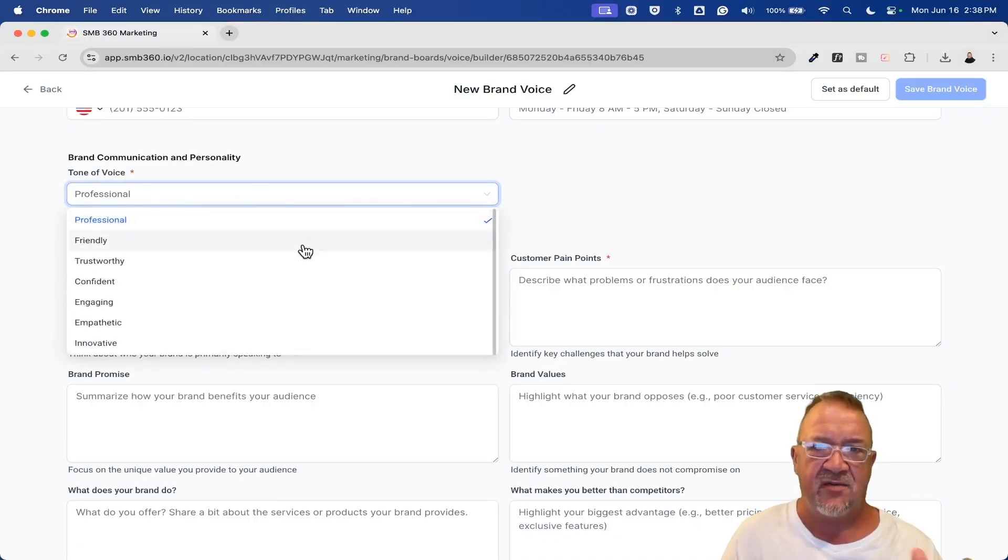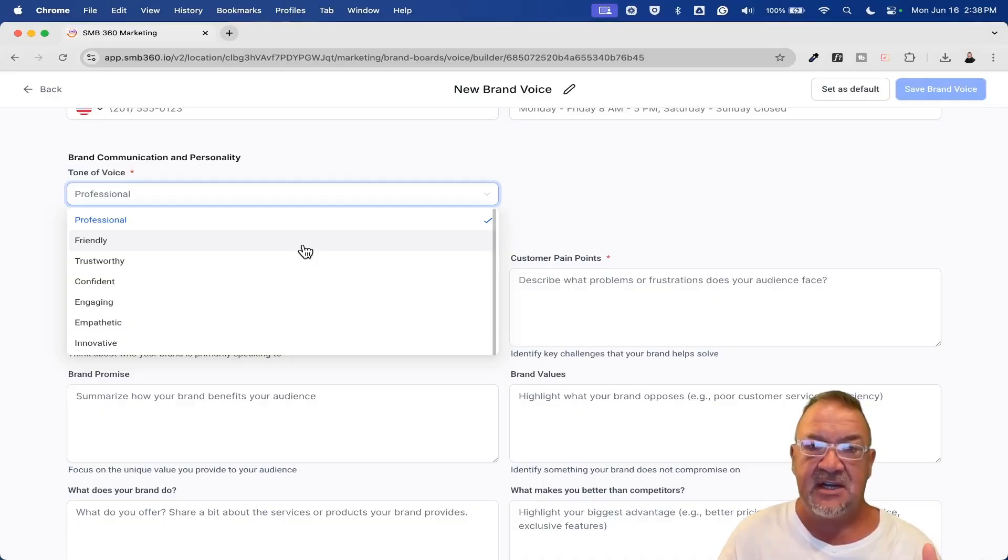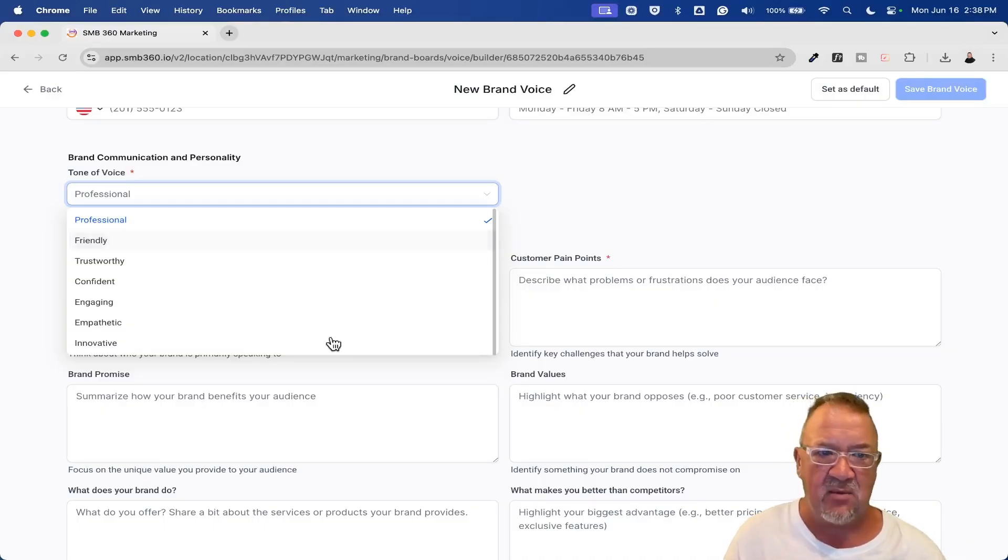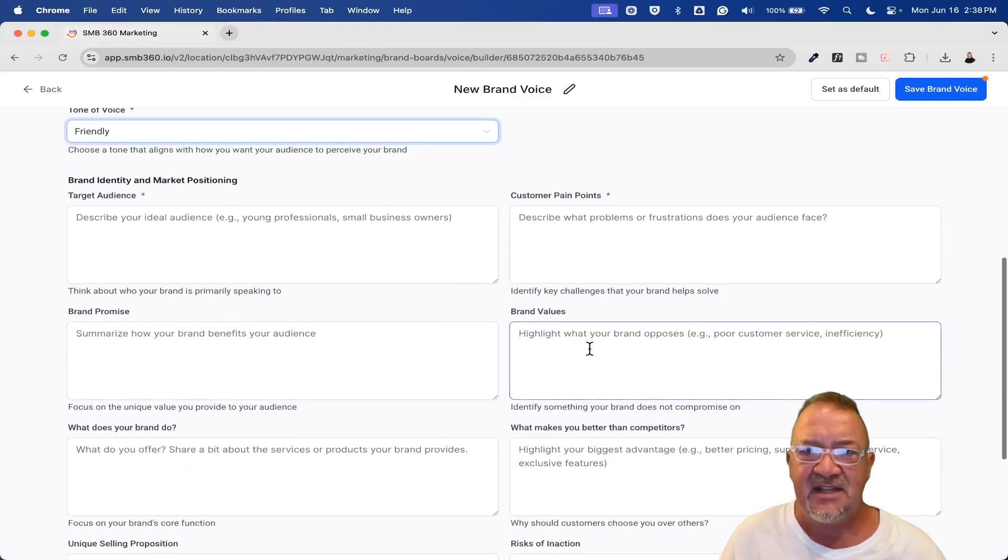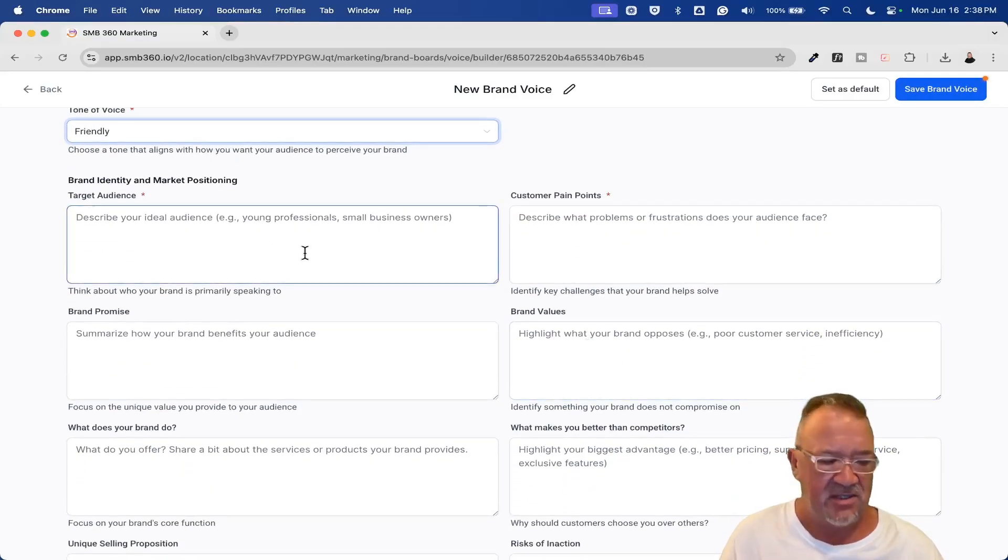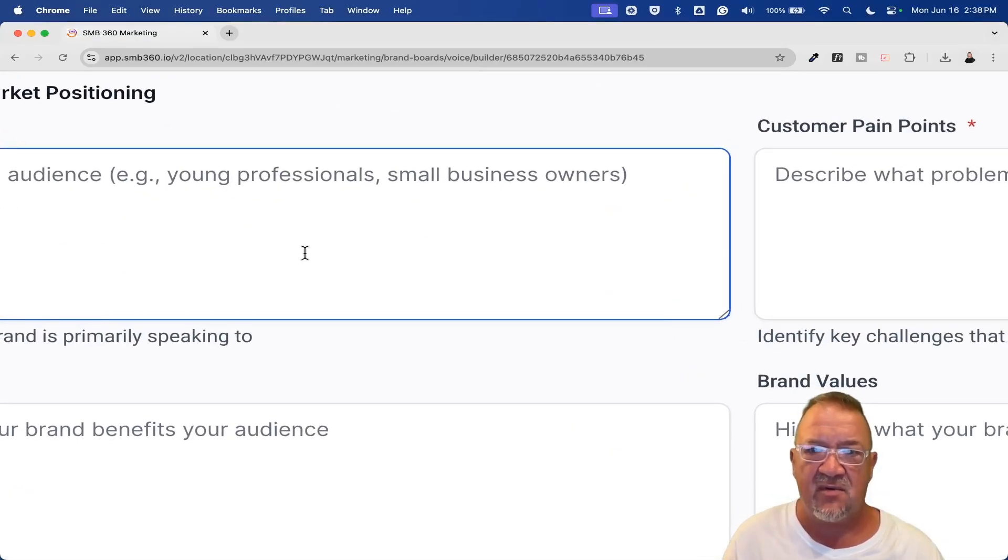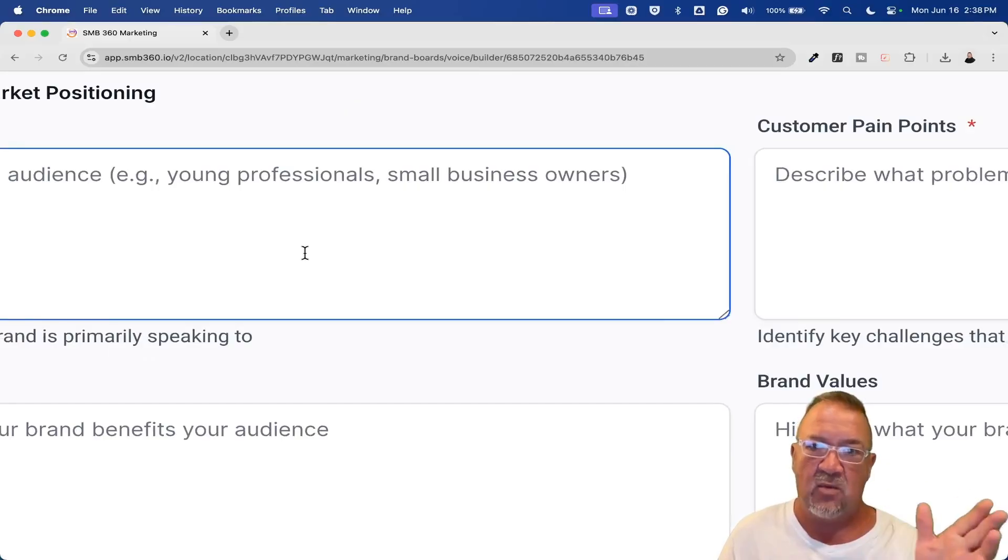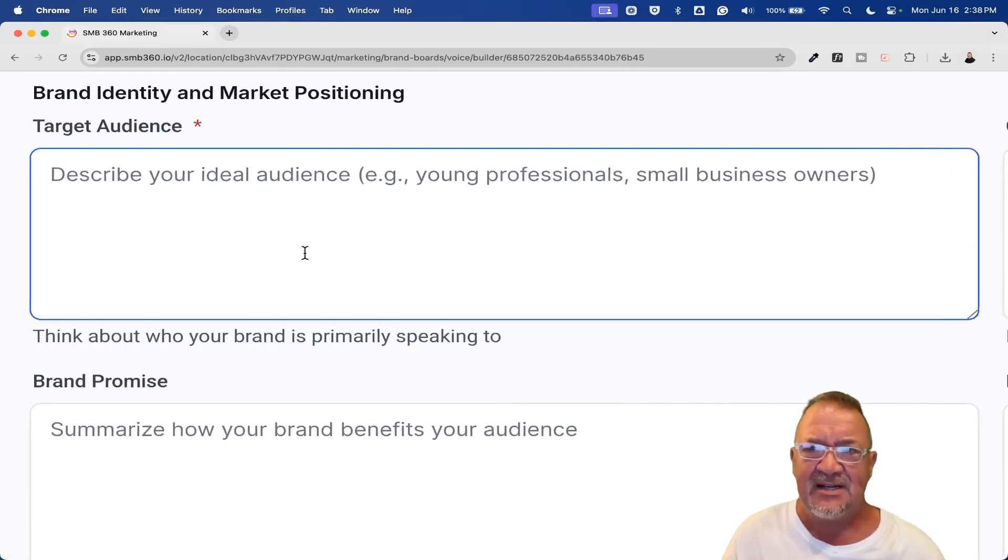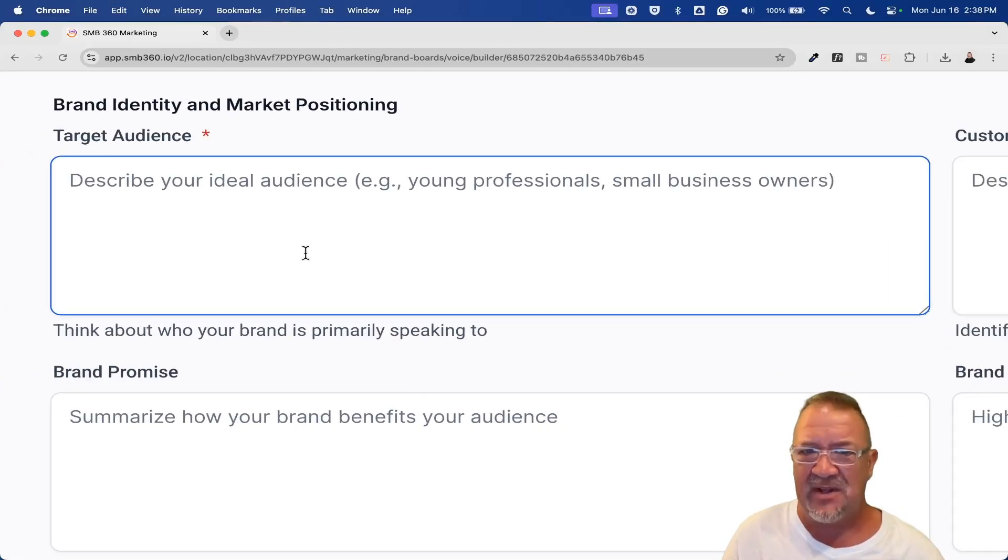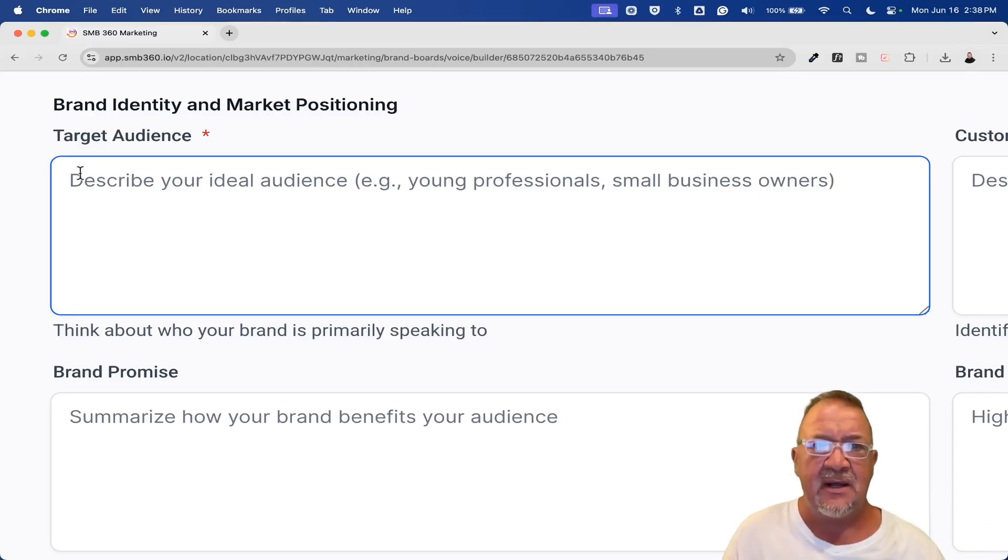Here we go. Location, company information, address, phone number, business hours. Very generic type things that you always have. Here's where you can actually select your voice. This would be the voice type for the tone for this particular brand voice. You can make it whatever you want. I'm just going to make it friendly. Here's some of the things that I really want to make sure that we look over here, and I'm going to go over in depth some of these settings in the one I've already done because I don't want to take you through the whole process. It took me probably 20, 30 minutes to go through all that, and I'll explain it when I get there to the other brand voice.